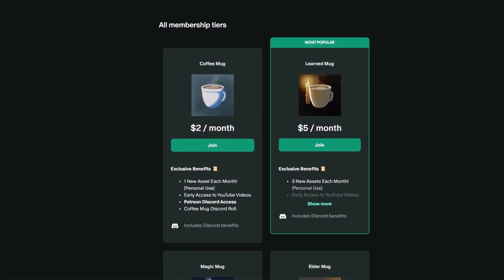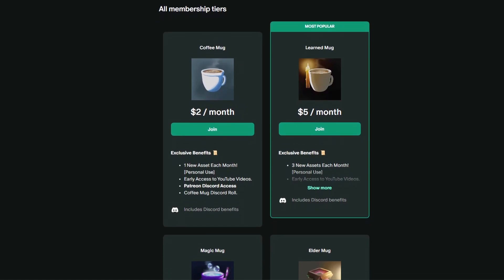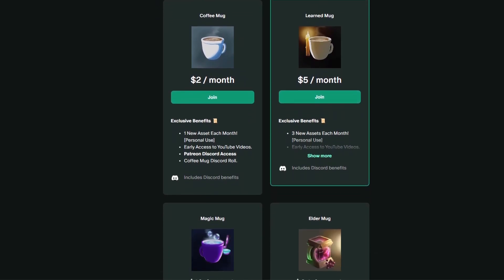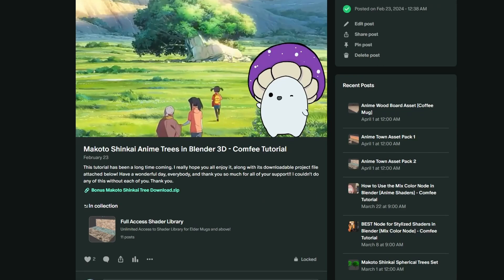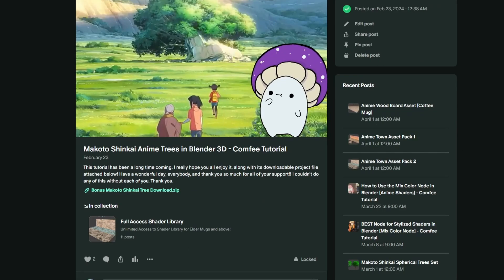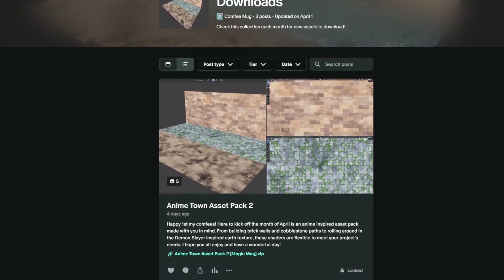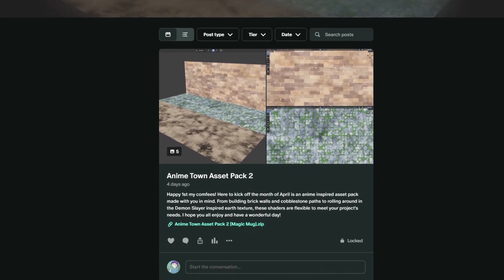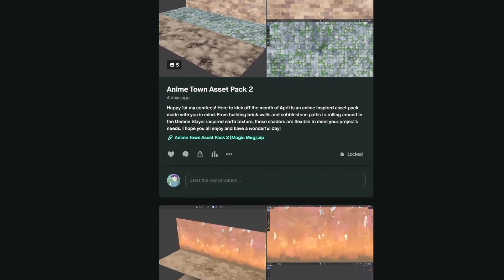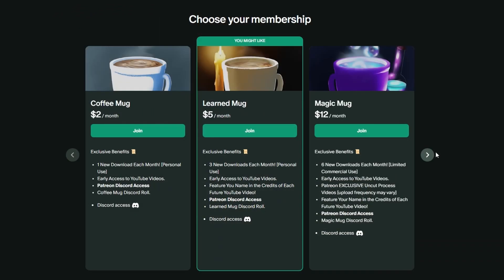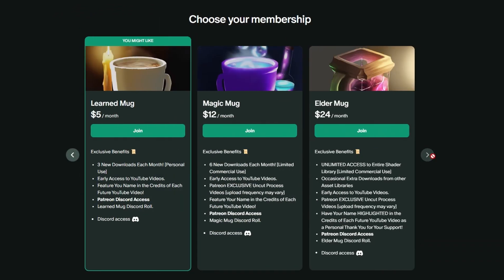And check out my Patreon in the description. The first tier is only $2 a month, and you get early access to my YouTube videos. And on the first of every month, I upload a new set of custom-built assets put together with you in mind. So if you feel like it, check out the link in the description. It helps me out a lot.